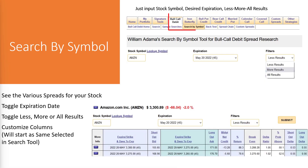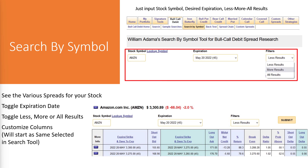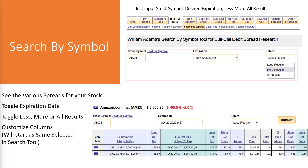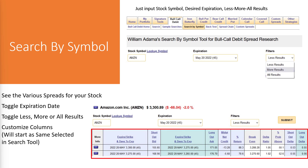The Search by Symbol tool — simply enter in your stock symbol, select your expiration date, and toggle between less, more, and all results. You can customize the columns just as you could in the search tool. The starting columns available in the Search by Symbol tool will match what you have saved currently in the search tool as well.